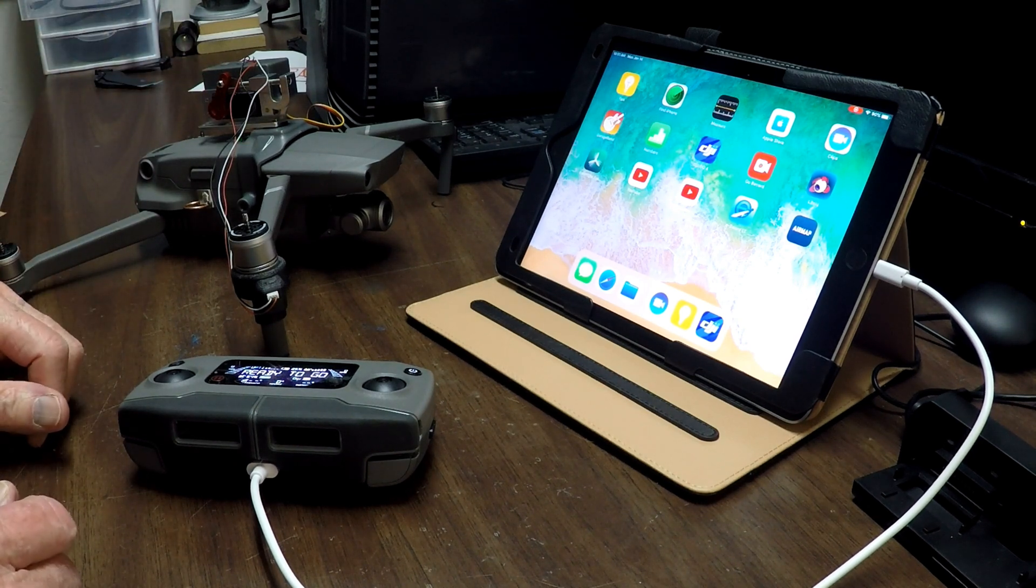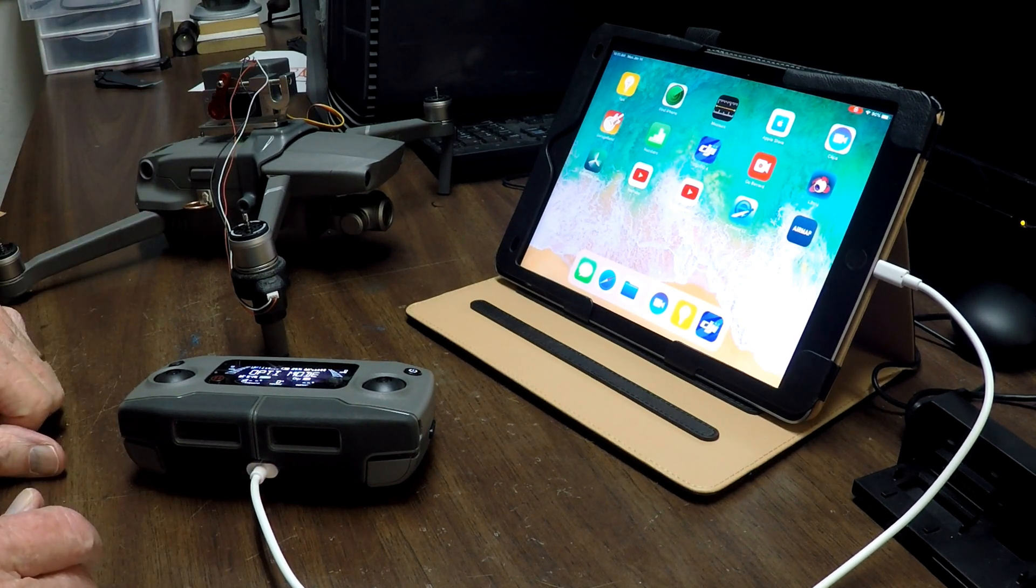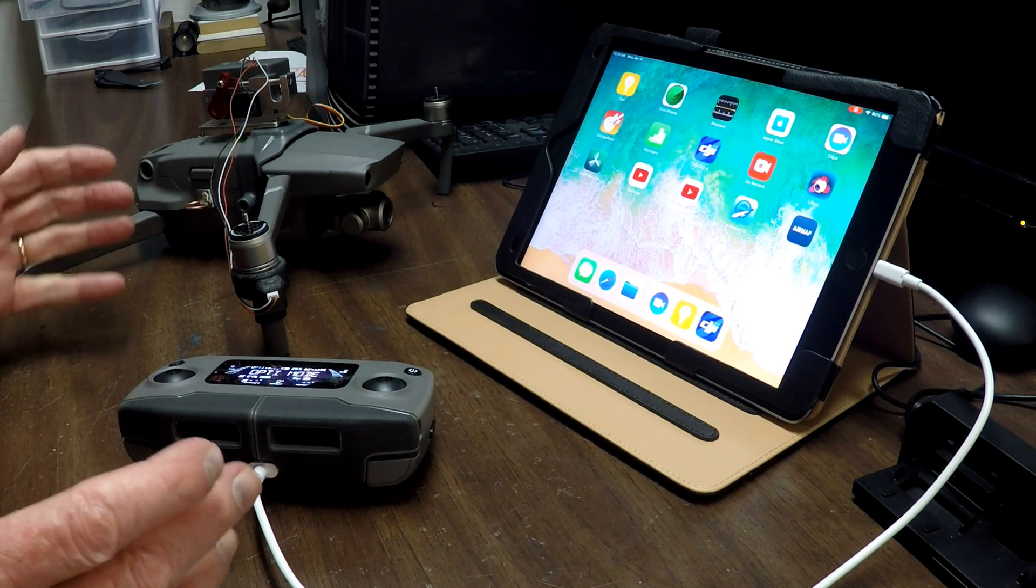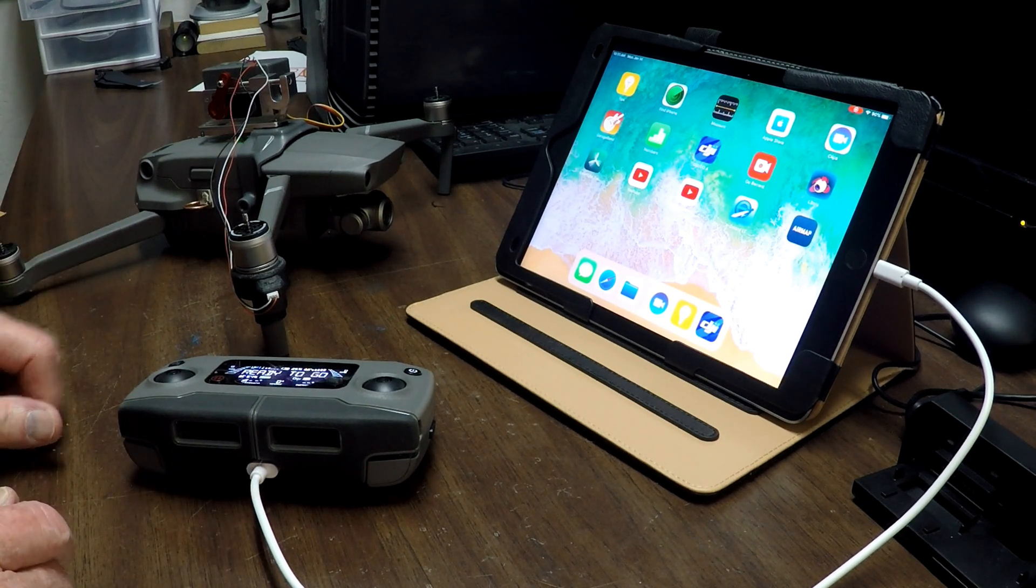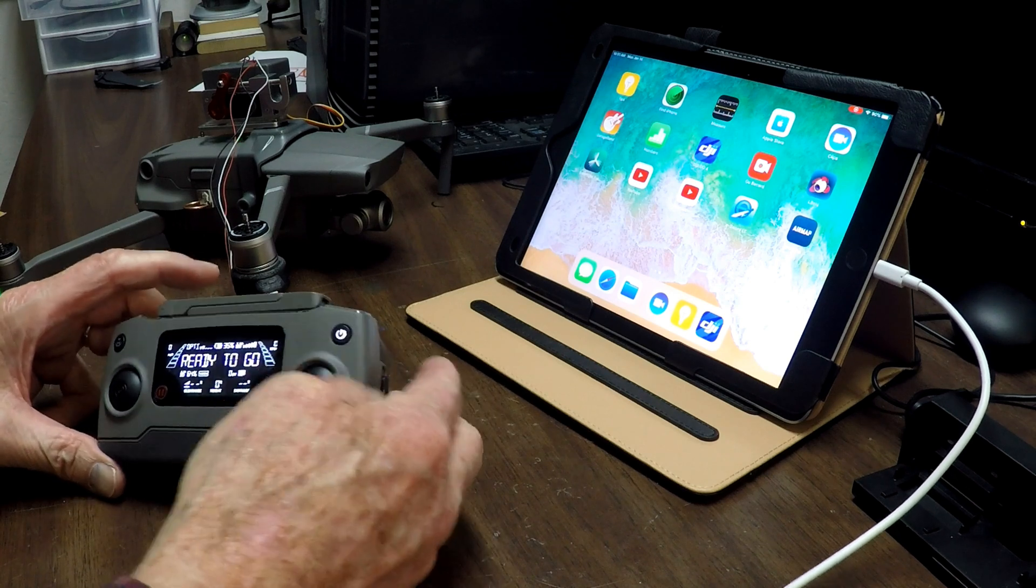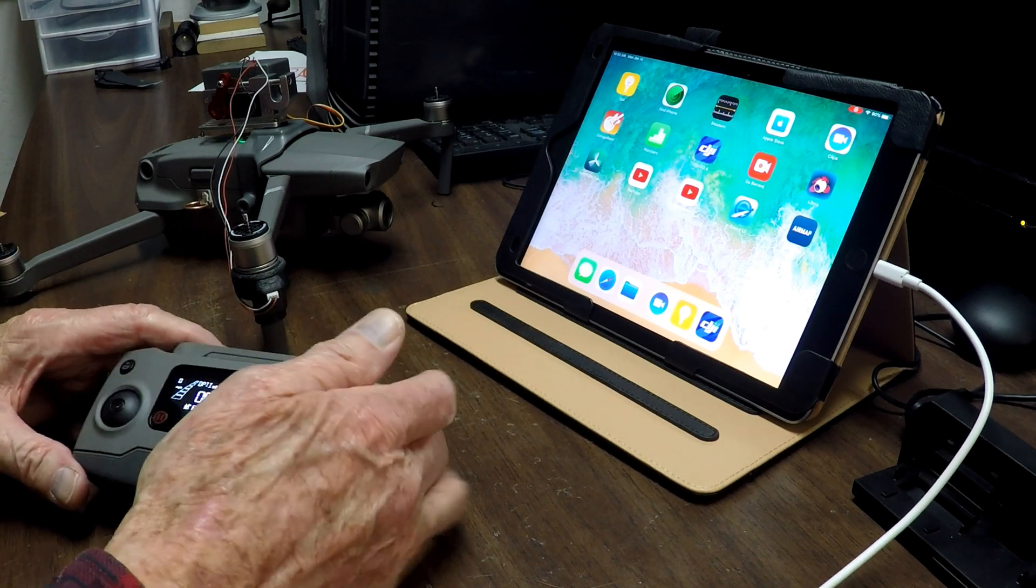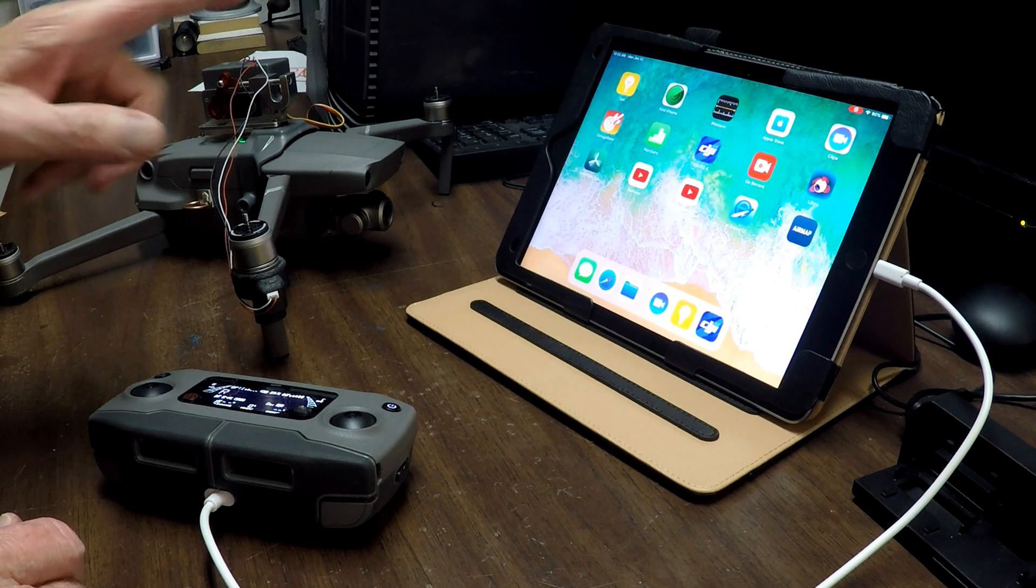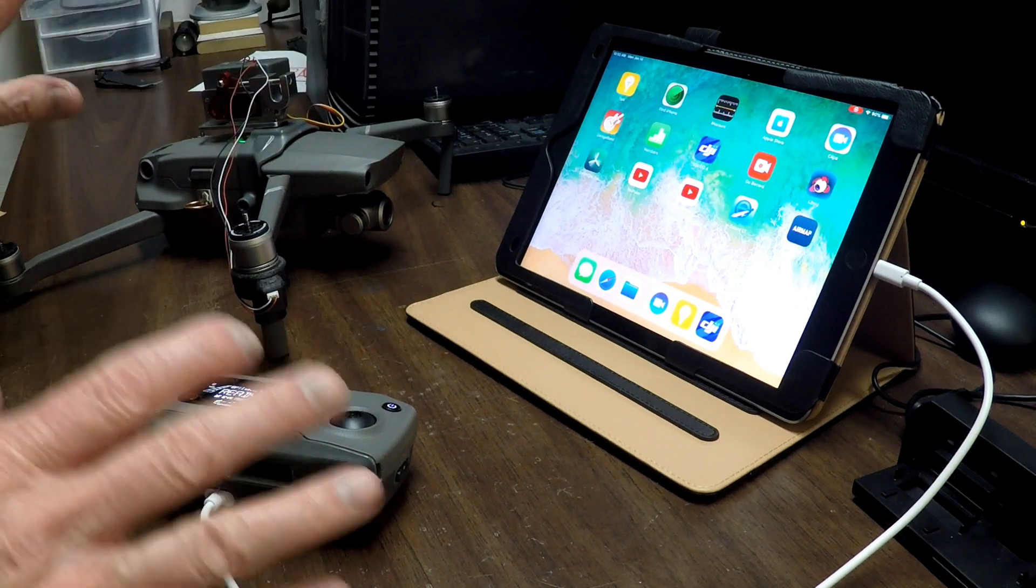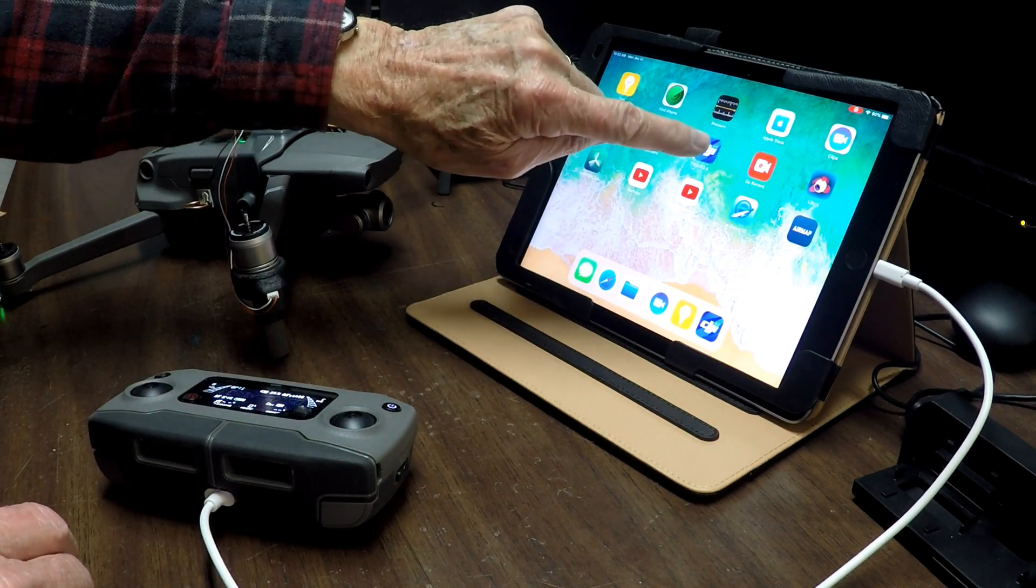So I got everything linked. I'm hitting all the wrong buttons. I think I might have started the recorder, but it doesn't matter. Okay, so we've got everything linked and we'll go to DJI Go 4.